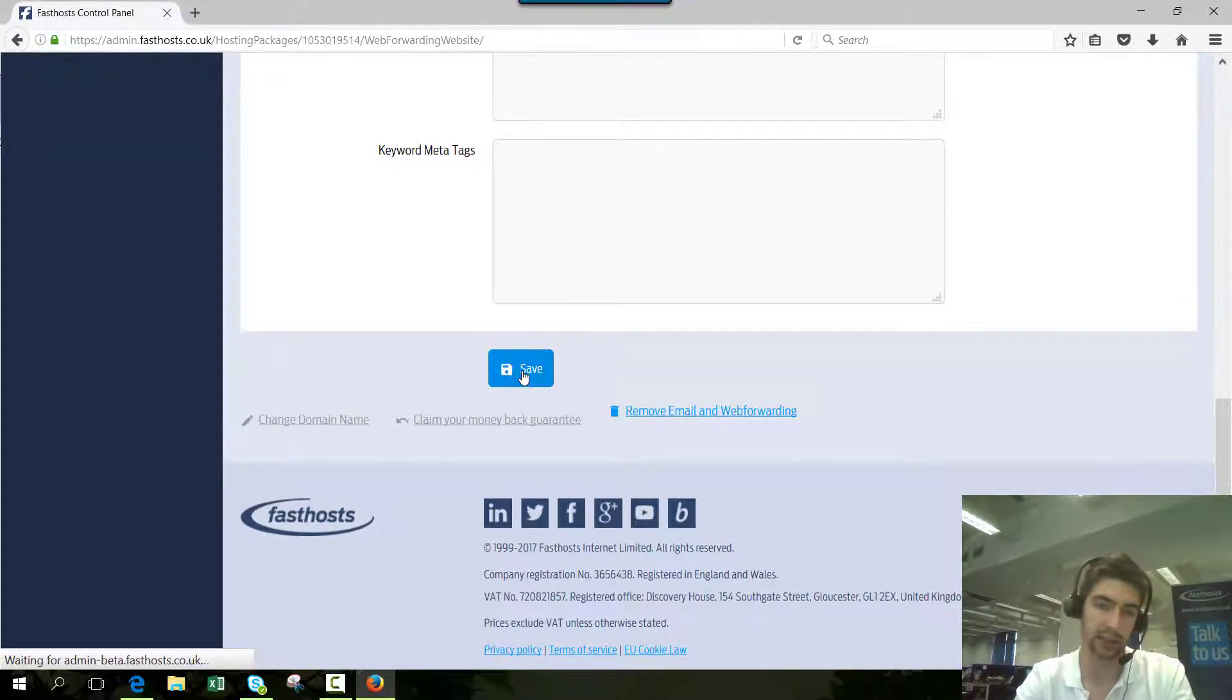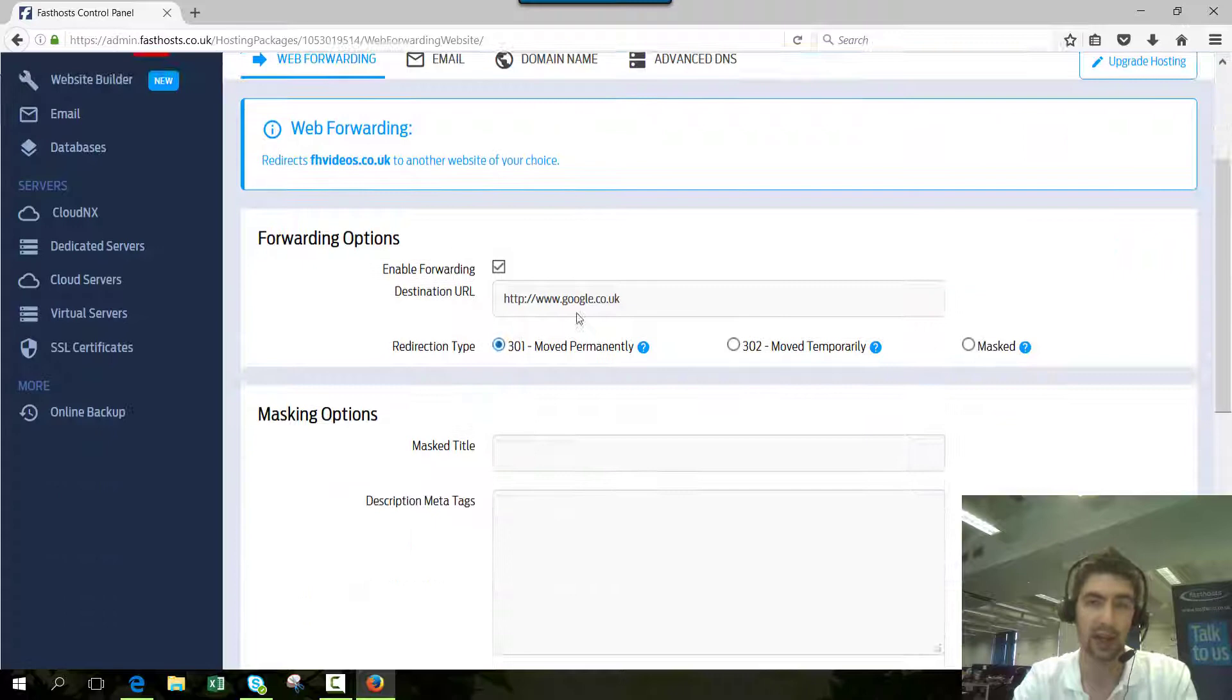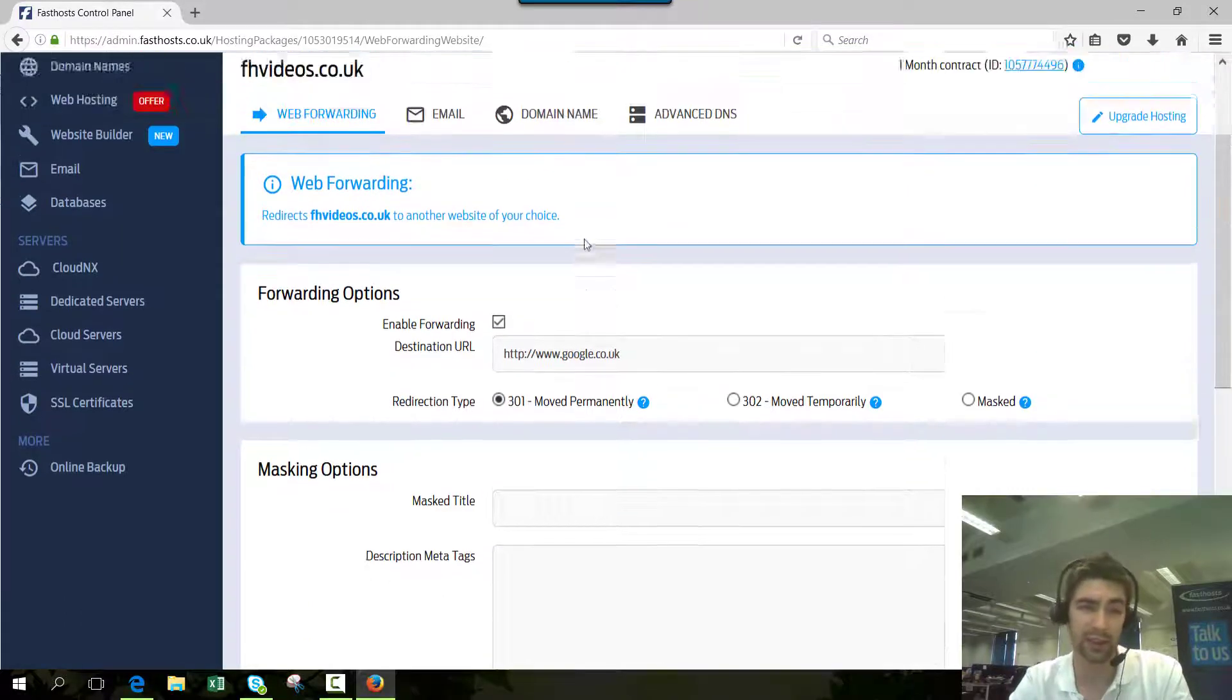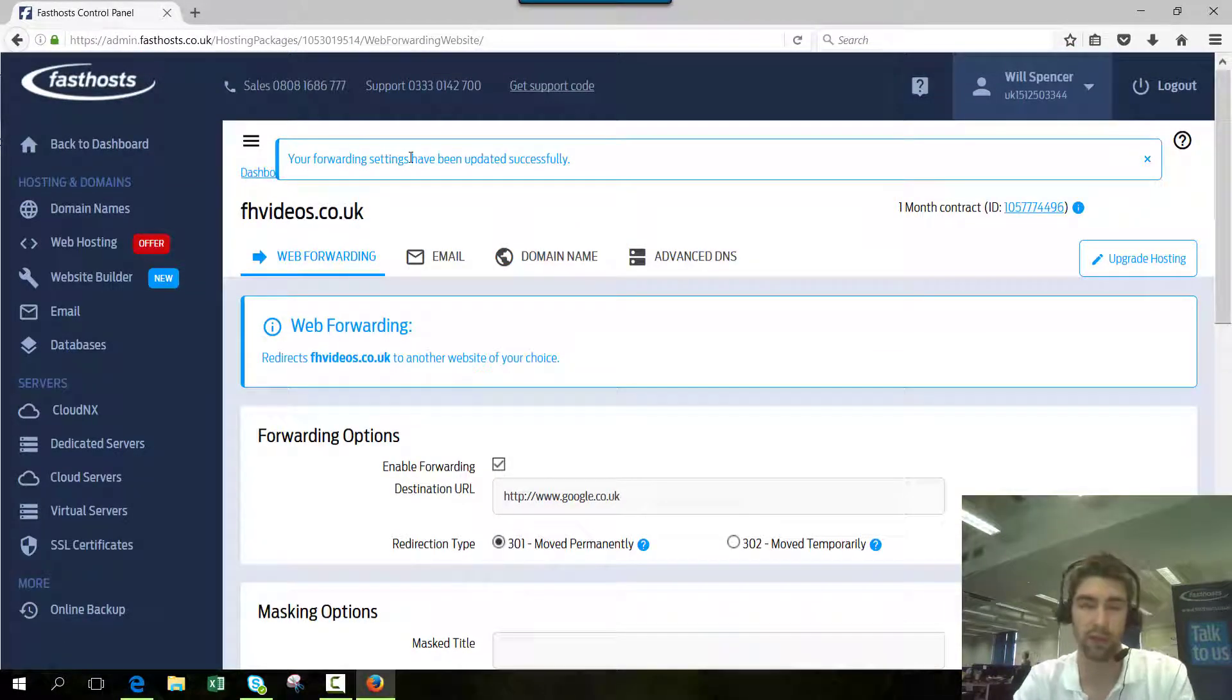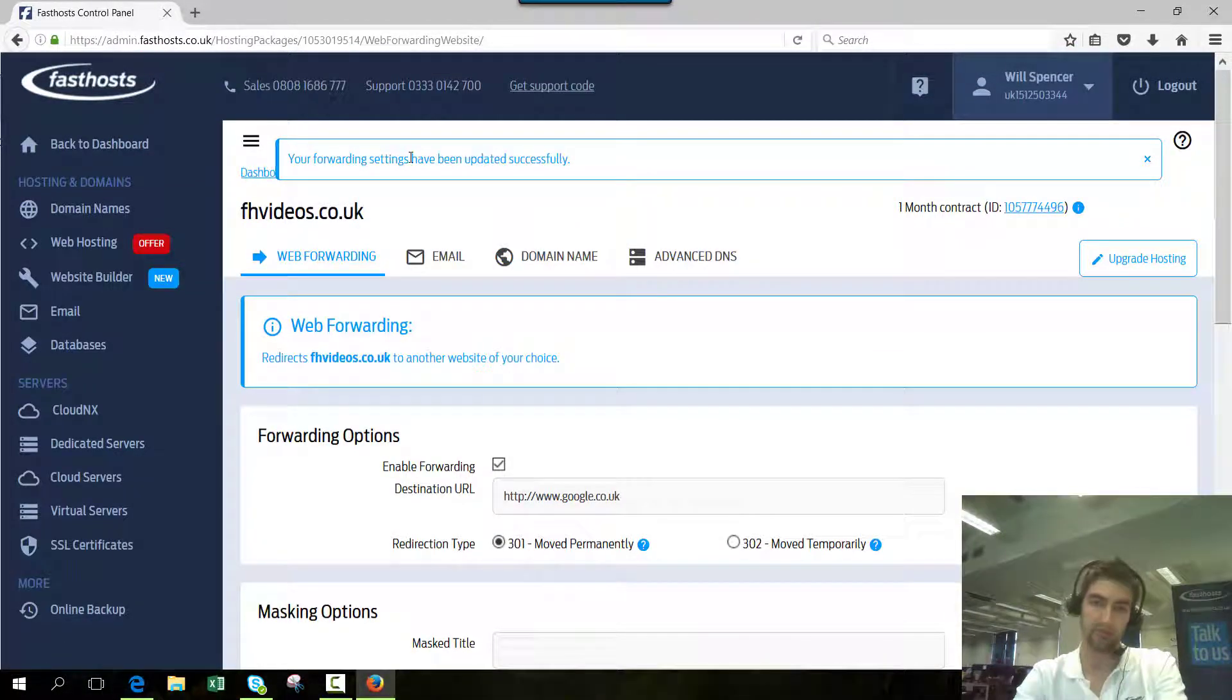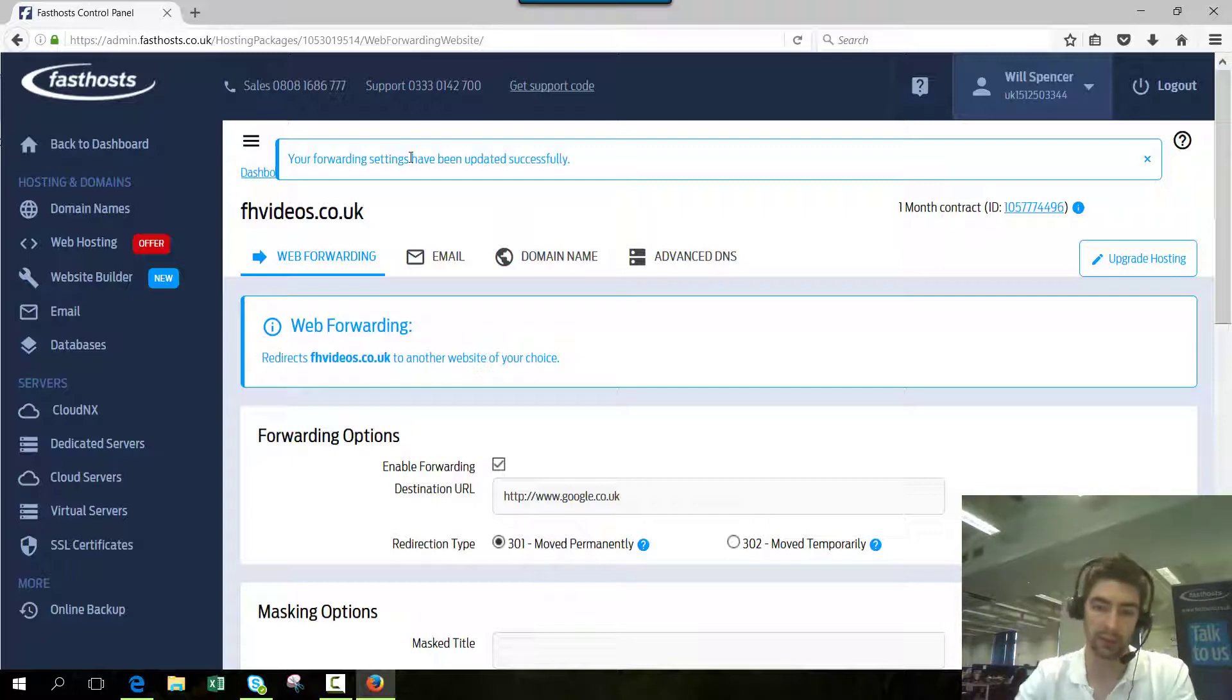As you can see, the settings have been set up successfully. It usually takes about 10 to 15 minutes before the domain will start forwarding, so I'll pause the video there and we'll come back to it in a second.